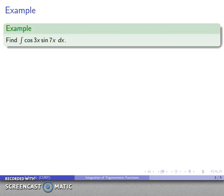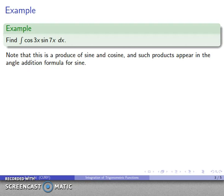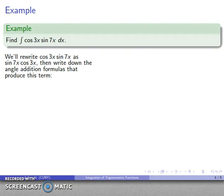Here's a typical integral: find the integral of cos(3x)sin(7x). The first thing we note is that we're looking at a product of sine and cosine, and these products appear in the angle addition formula for sine. So we'll rewrite cos(3x)sin(7x) so that the sine comes first — sin(7x)cos(3x) — and then write down the angle addition formulas that produce a term like sine times cosine.